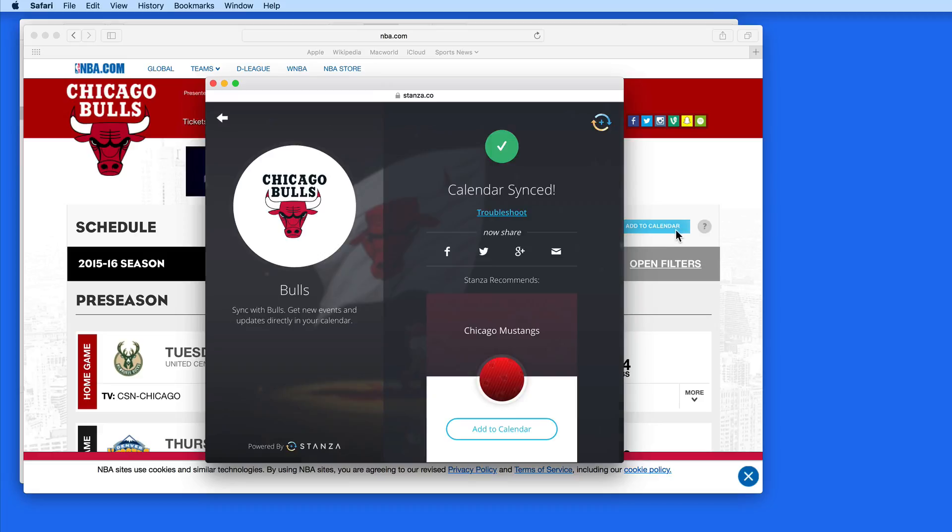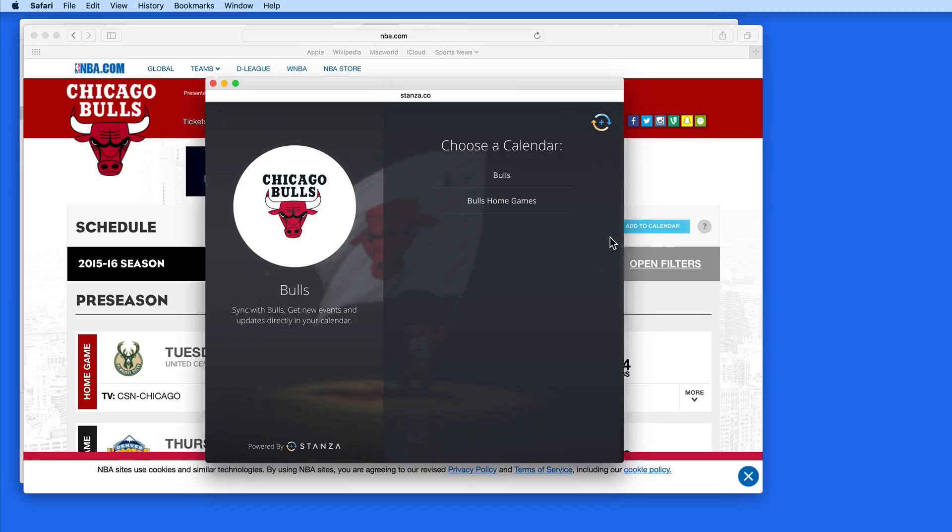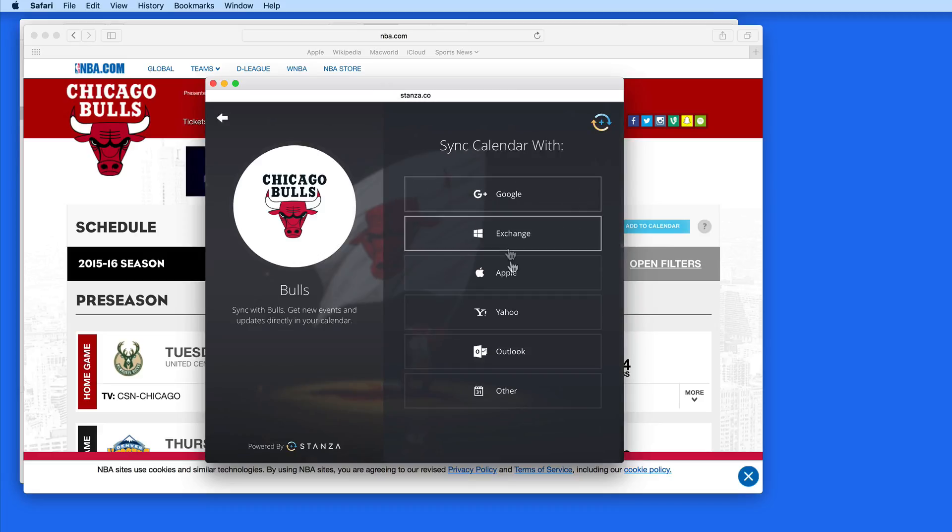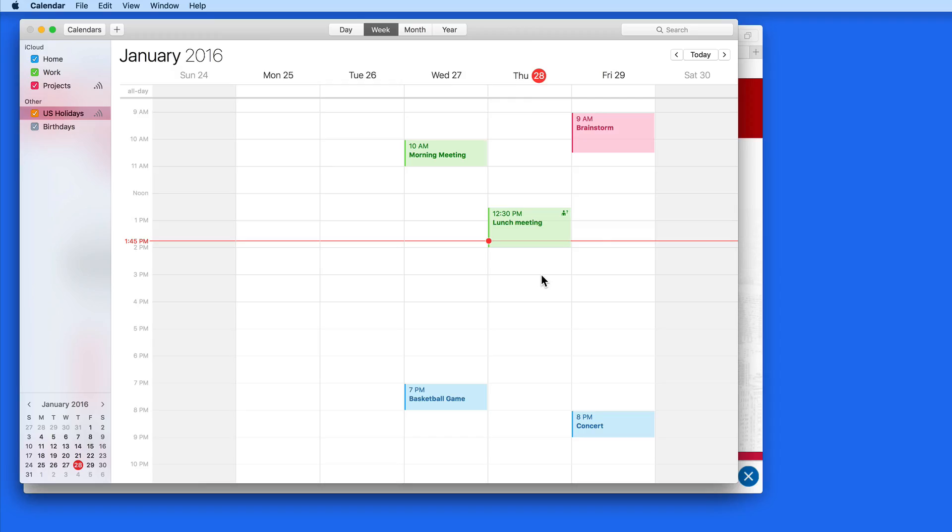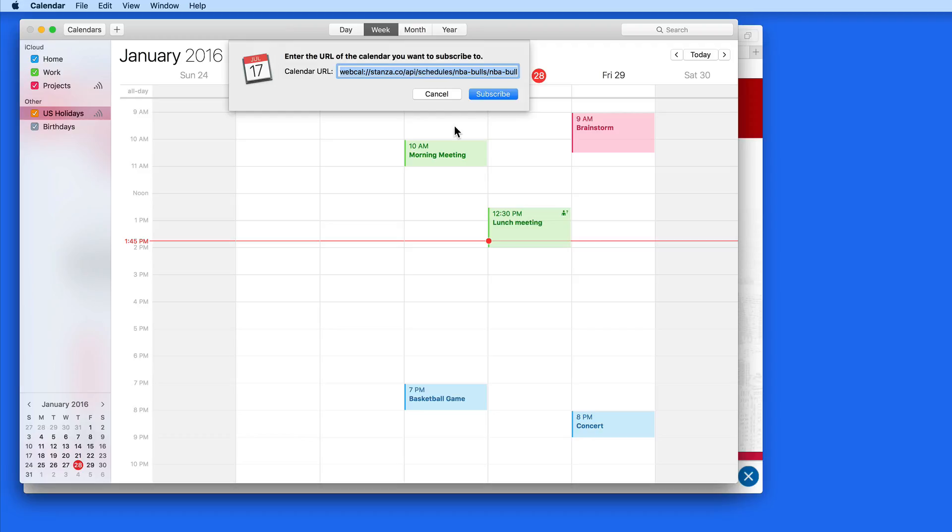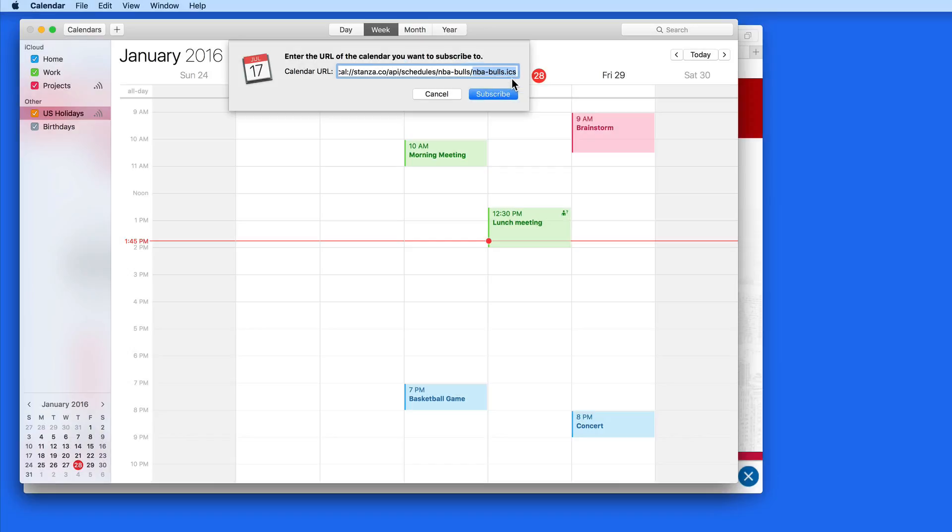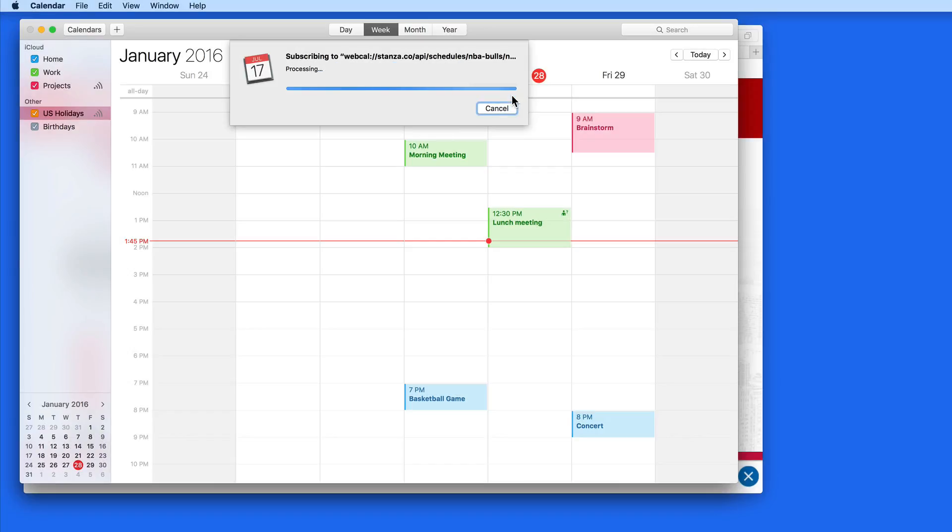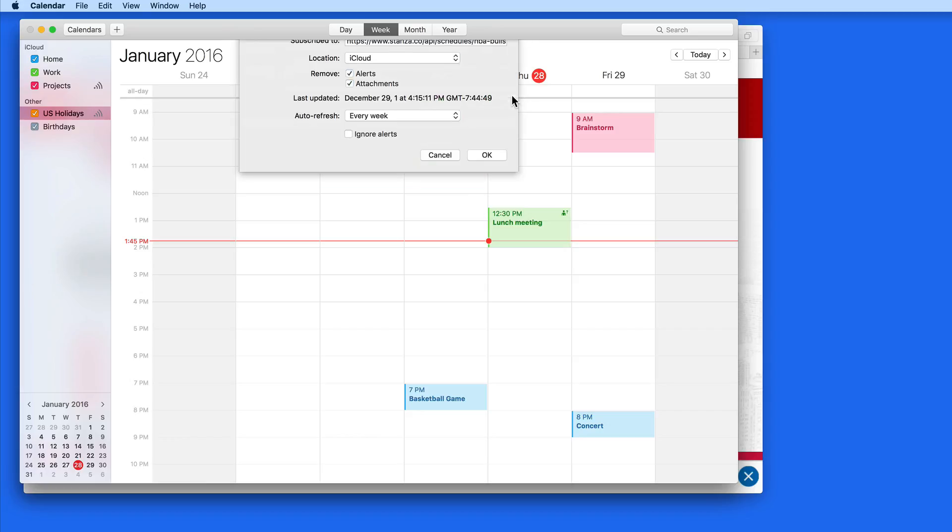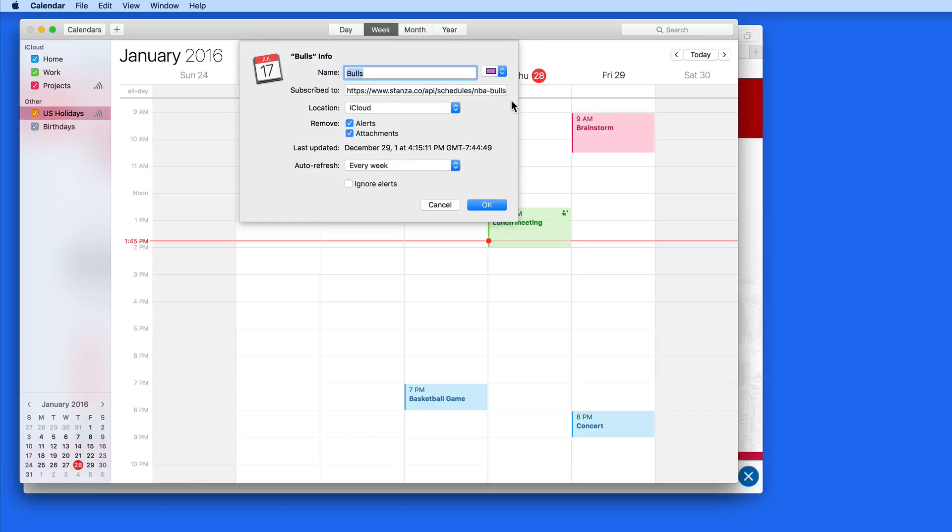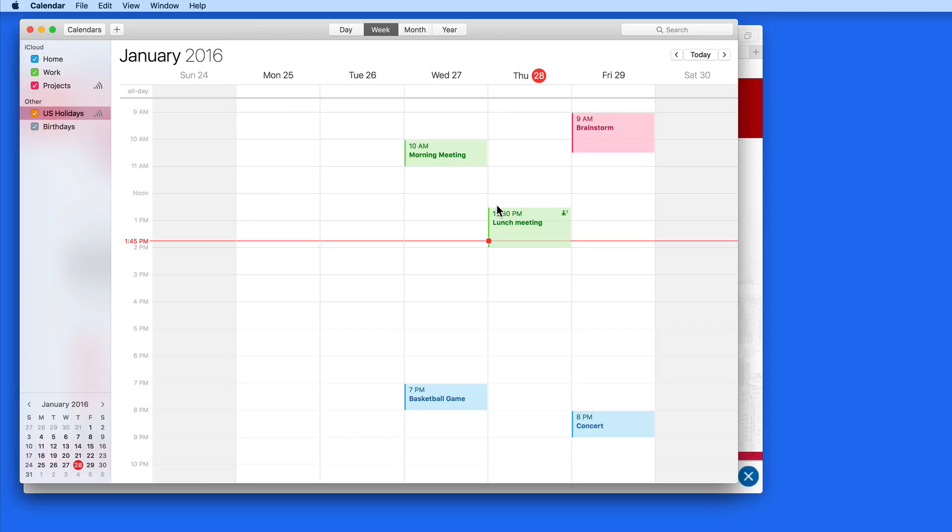Here I can click to add the Chicago Bulls schedule to my calendar. Notice that this is a link with .ics at the end, which is the iCalendar file type. Click Subscribe and the calendar is added alongside my other calendars.